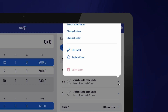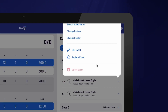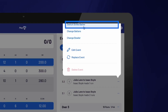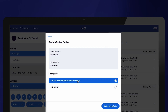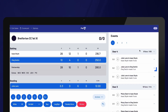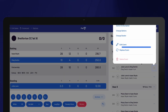If you change the batter or bowler, the remaining balls in the over will also update to reflect the newly selected player. When changing the strike batter, you will be asked if this change is for the current ball and all subsequent balls in the over, or for the current ball only. Using the three dots, you can also edit the number of runs applied or replace the event entirely.